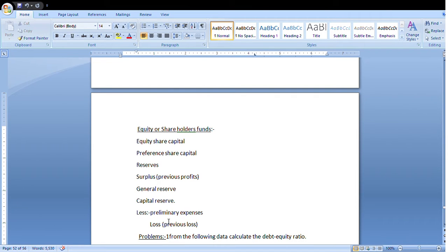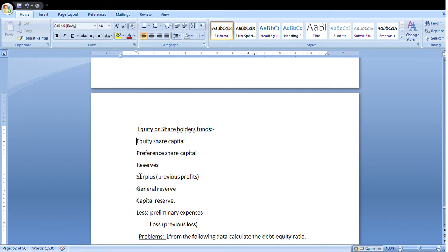Next, equity or shareholders' funds. These represent shareholders, investors, and business owners. Shareholders' funds include equity share capital, preference share capital, reserves, surplus amounts, general reserves, and capital reserves. From the total of these items, you deduct any preliminary expenses and any previous losses to arrive at the total shareholders' fund.